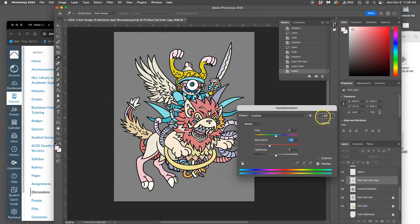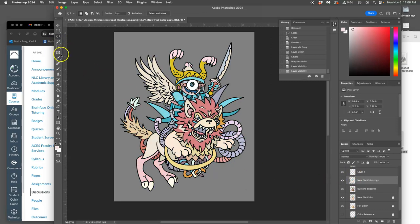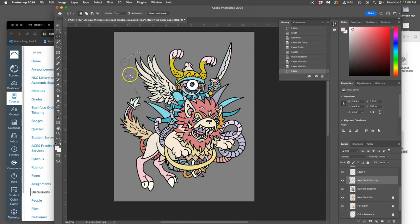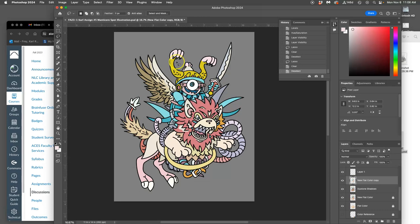This becomes highlights, duotone highlights. And then I can cut away from this to reveal the shadows or the flat color. So you have a lot of options.